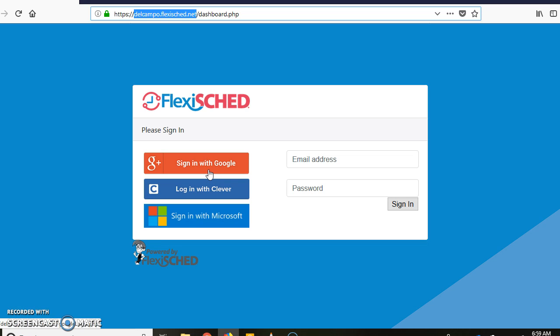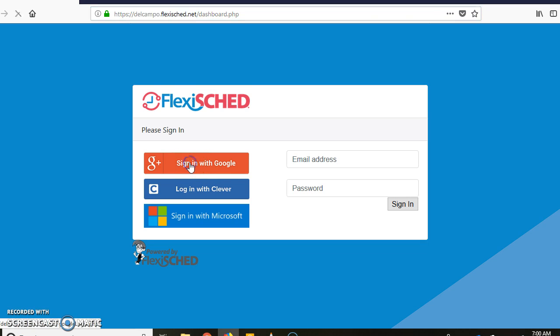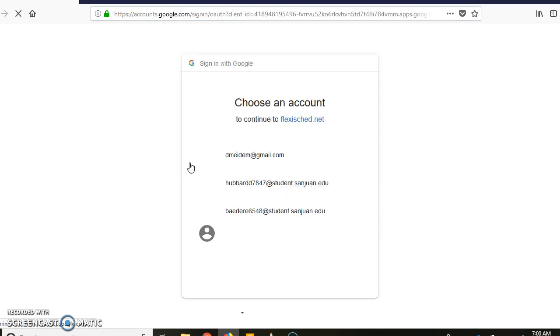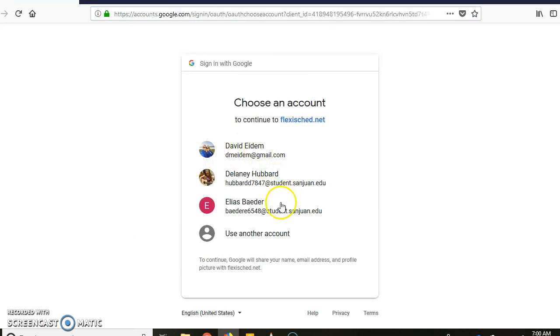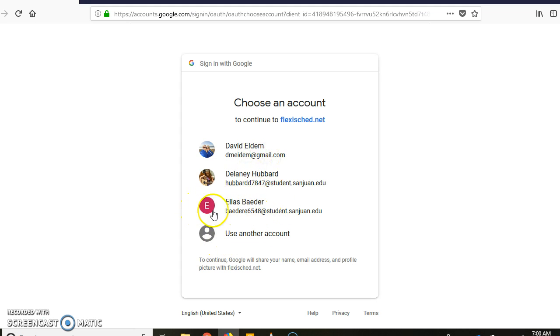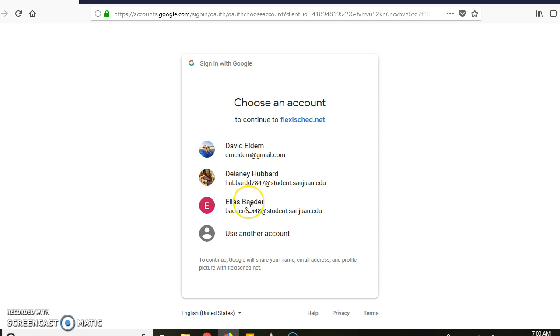Login as a student, go ahead there and you're going to choose one of your Google accounts. If it's not in there, just click use another account, type in your email account, and then follow the instructions.